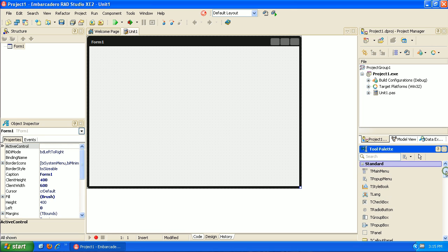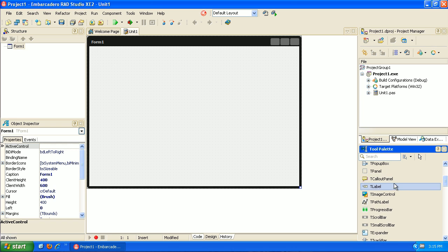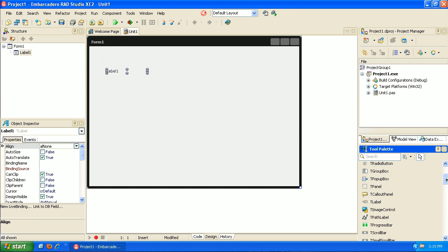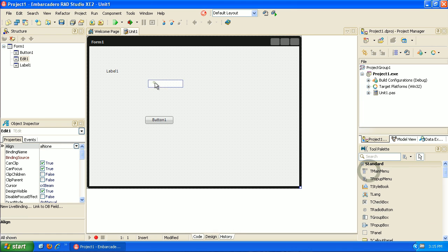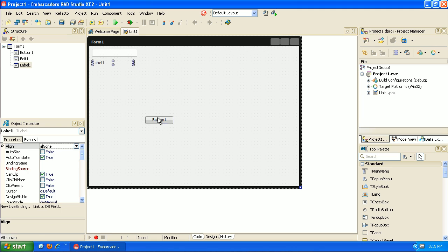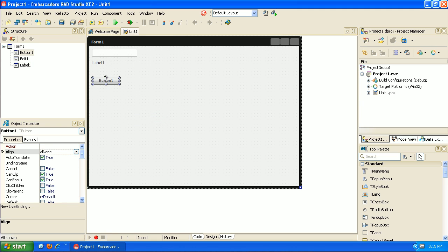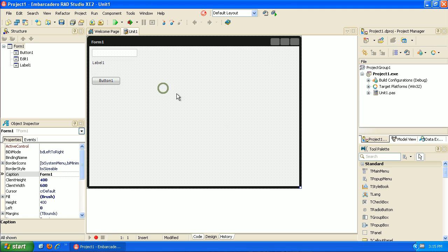We want to allow somebody to enter some text, press a button, and have that text show up. Going down to these components — there are tons of them — we want to grab a label to display our text, a button, and an Edit field. This is great about a GUI development environment: we can see what it's going to look like as we're designing it. As I put these components onto the form, the Rapid Application Development environment is actually building and writing code for us.